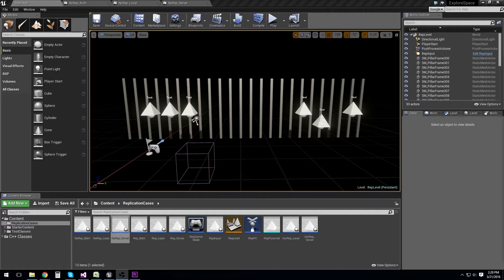Good morning, this is BurnRate, and welcome to a new series in Unreal Engine I'm going to call 2-Minute Tutorials. Hopefully I'm going to make many of them and they will be about 2 minutes. Today we're going to start with everyone's favorite topic: replication.